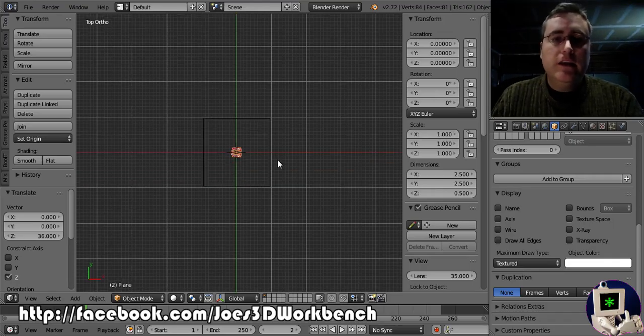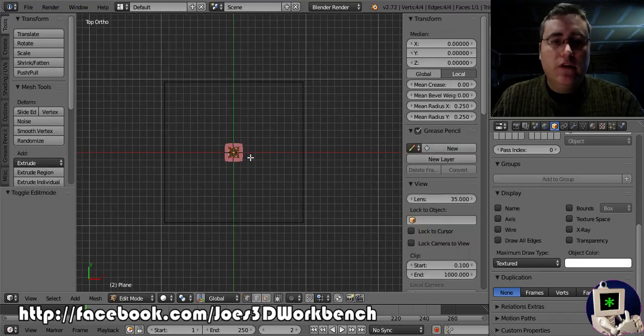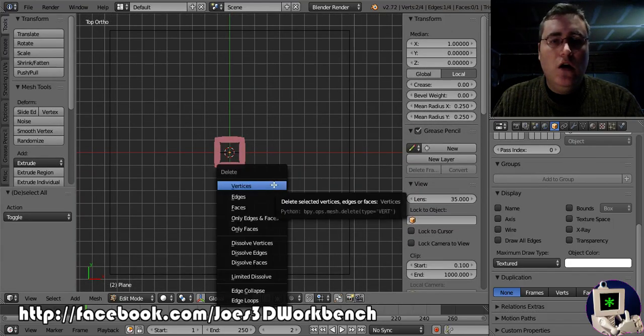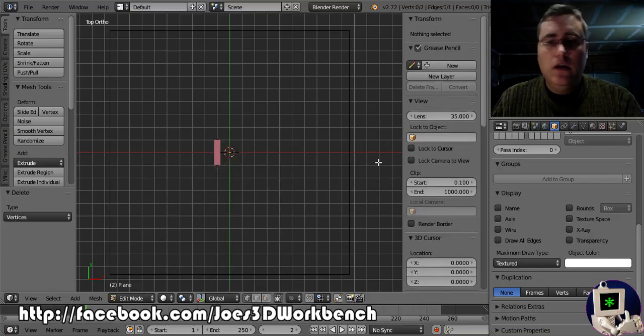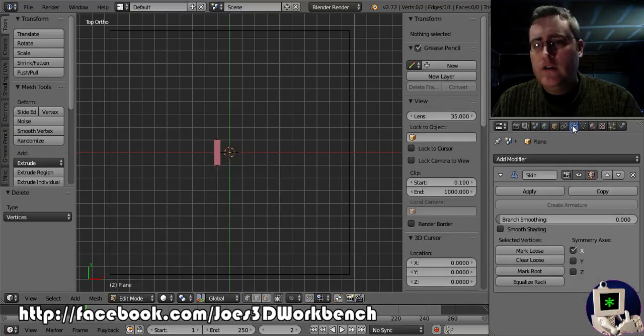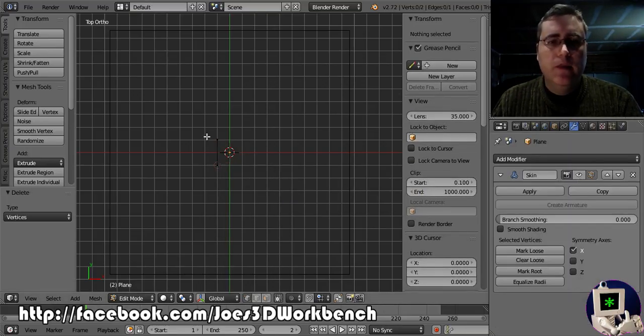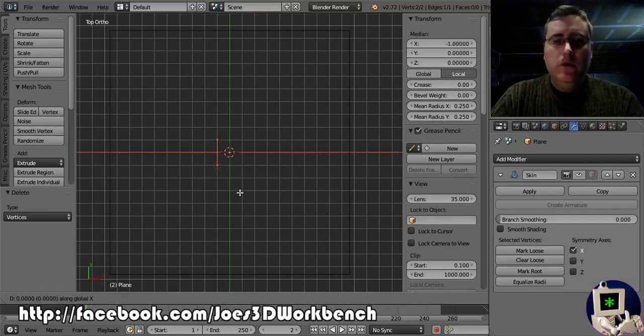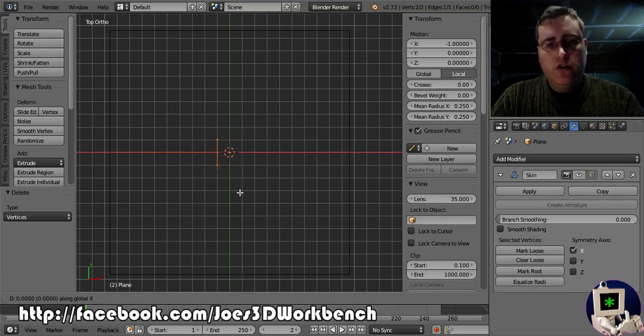Next, I'm going to take this plane object that I made. I'm going to delete all. Let me turn off that skin modifier for just a second. I'm going to delete all but one point.